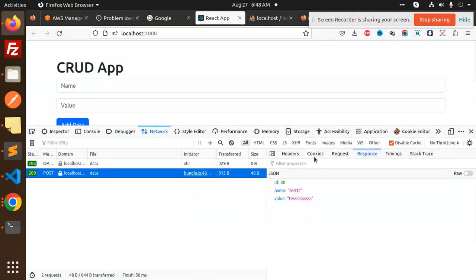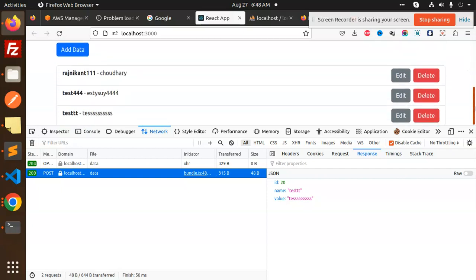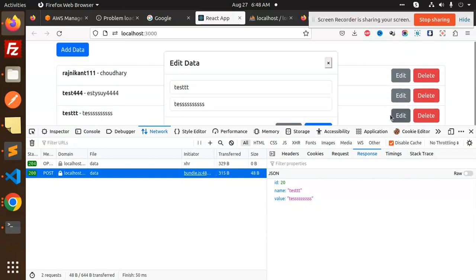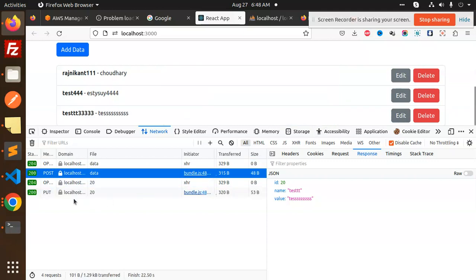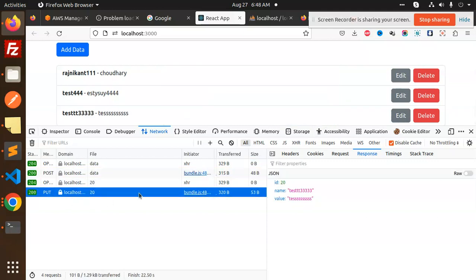If I go and just delete that data or edit that one, edit, so I will add one two three four and just update. You can see that request is done. Request is this one and the headers we are passing the ID and the response is this one.